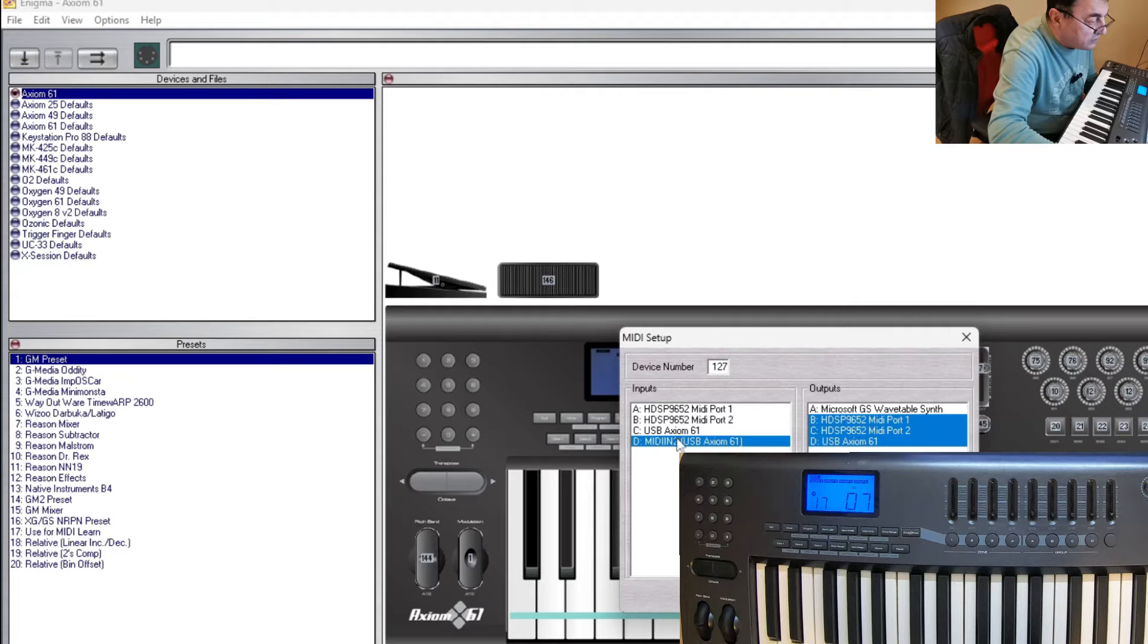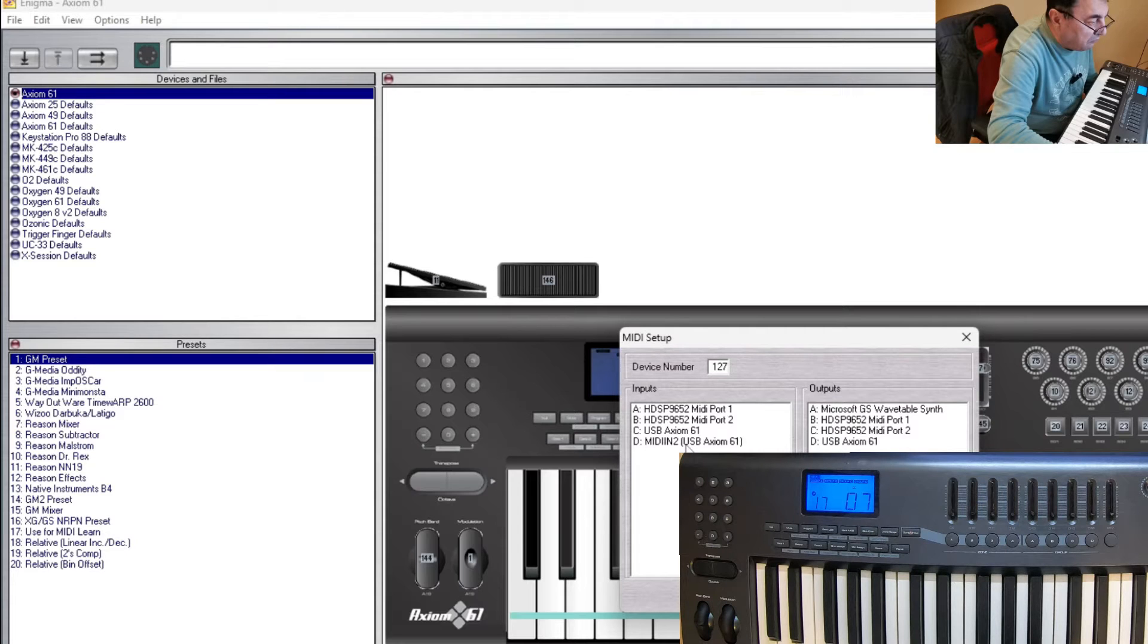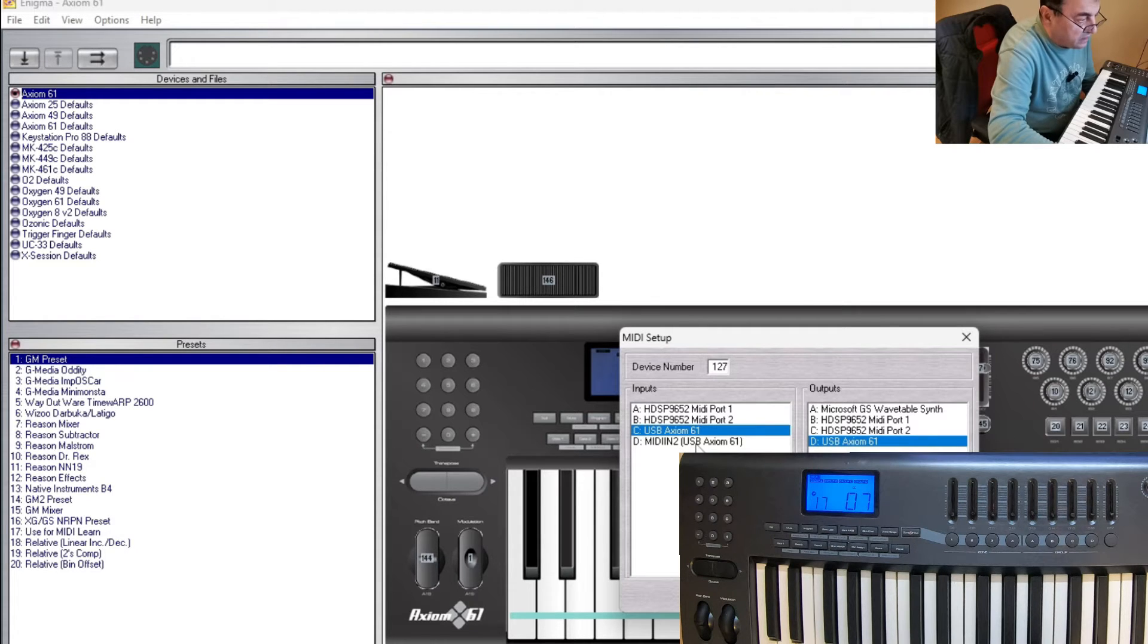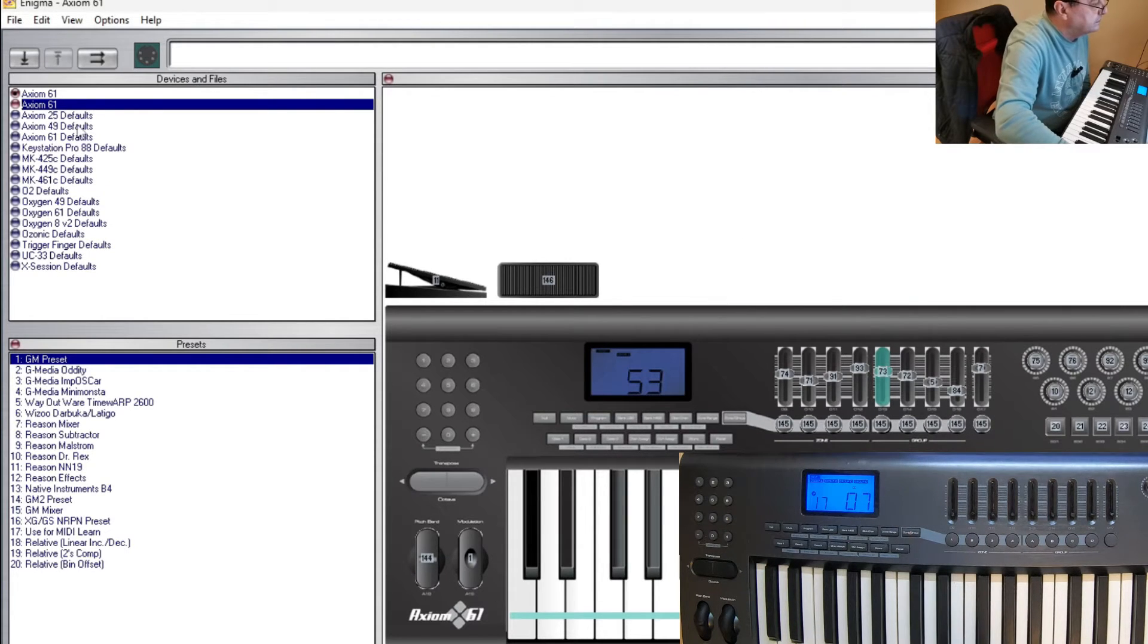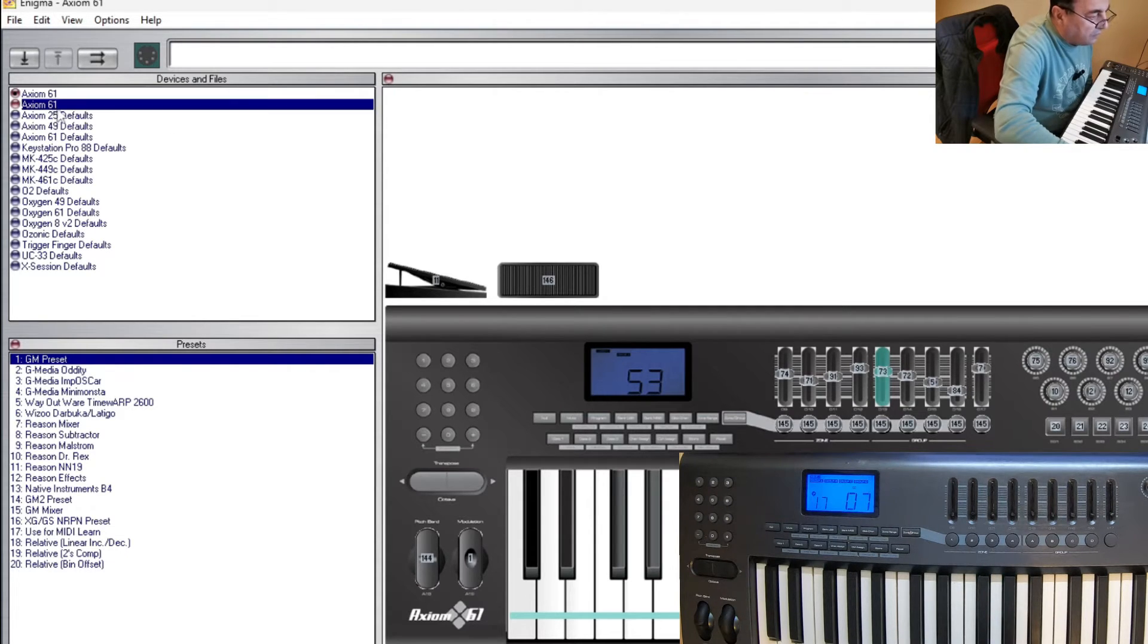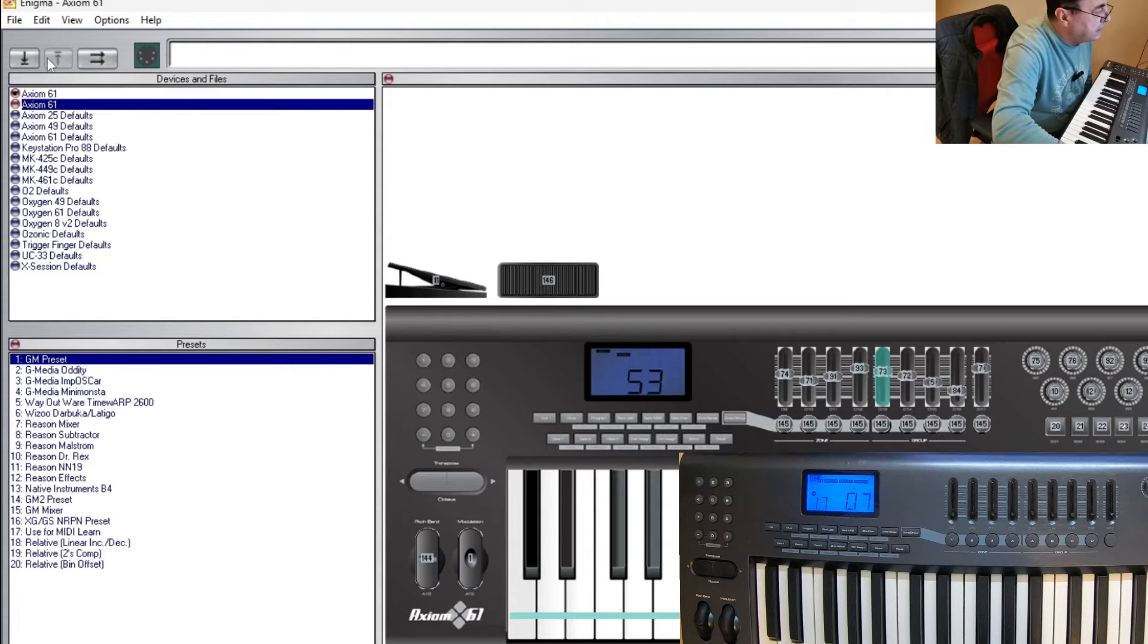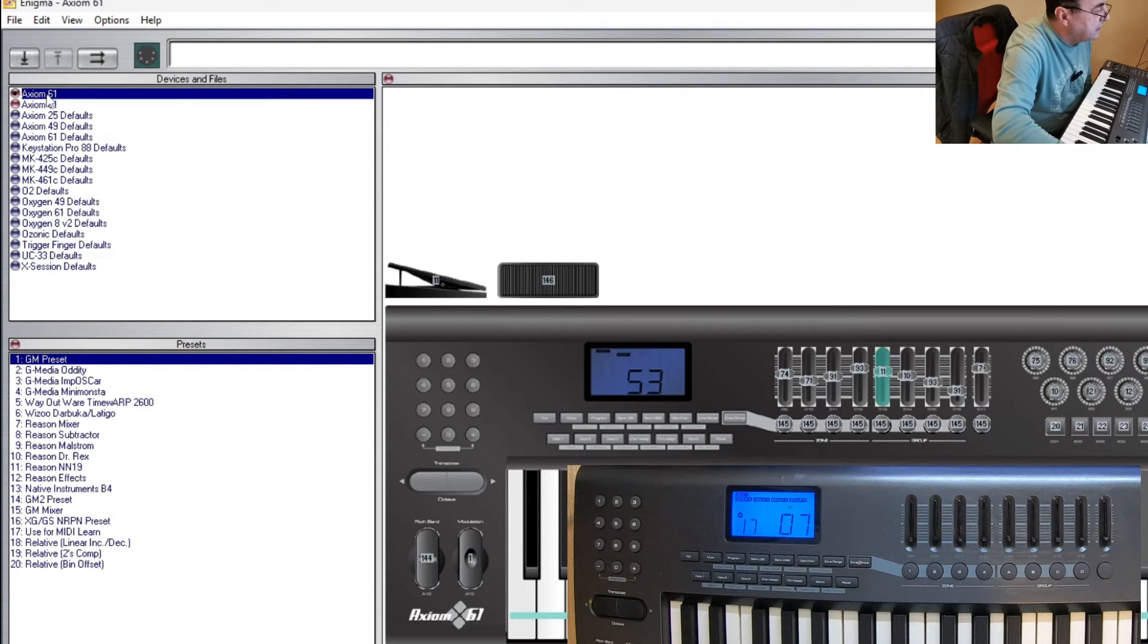We have USB Axiom 61 MIDI. It's looking like I have two MIDI in. Let's use USB Axiom 61 and output USB Axiom 61. I'm not sure why I have two ports there. Let me put this guy up here. So this is not active anymore. Let me delete this.